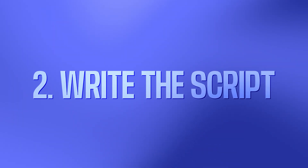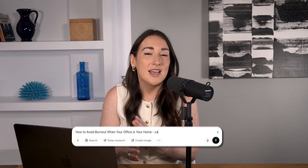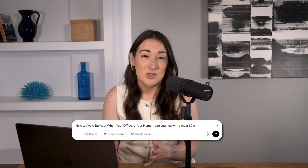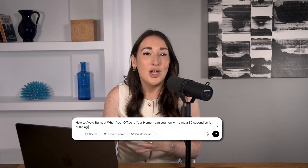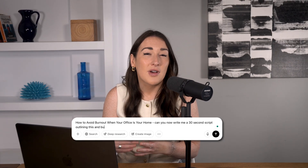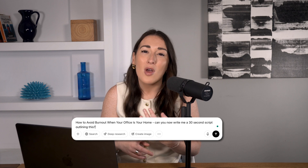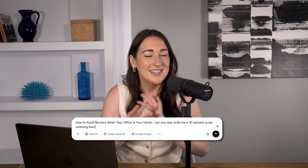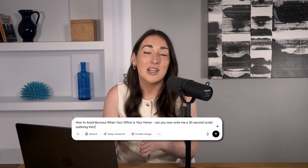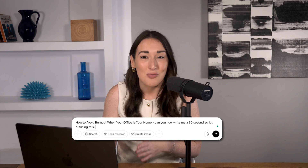Step 2: Write the script. Let's get ChatGPT to write our actual script for us. Just say: write me a 20-second video script based on this outline. You can even specify your tone — whether you want it to be casual, educational, funny, serious, etc. — and it will adjust to match your brand.